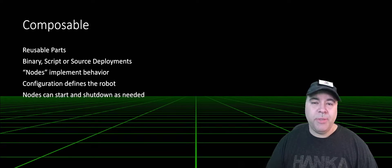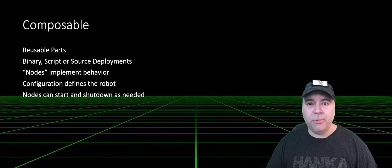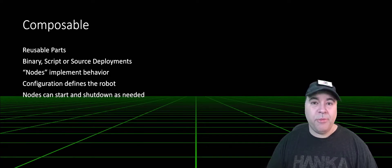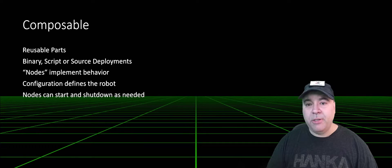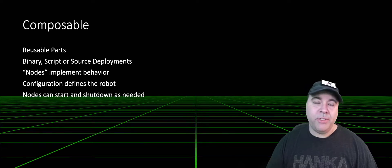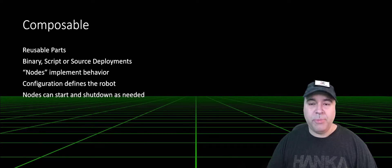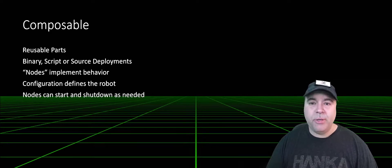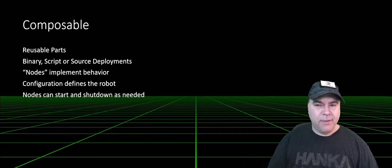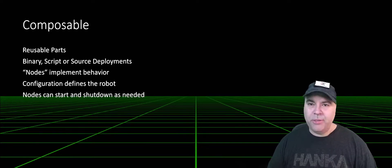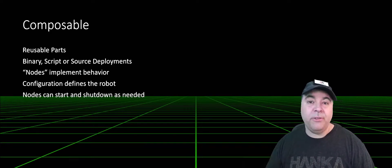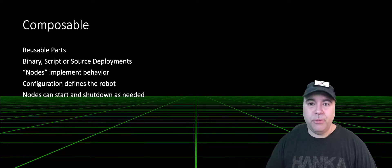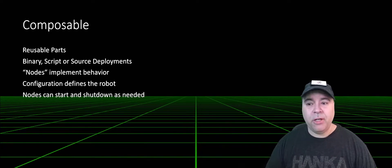Composability means that your solution is built up of numerous reusable parts. These parts can come from third parties or written by yourself. They can be distributed as binary, script, or source that you include in your workspace. In ROS, these reusable components are called nodes. I like to say configuration defines the robot because you're actually building configuration files called launch files, which launch these composable nodes and configure them so that they can talk to each other.